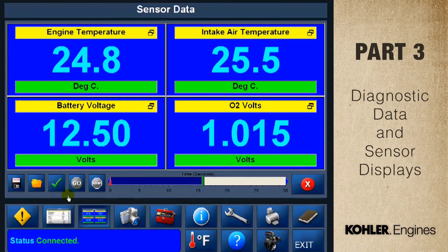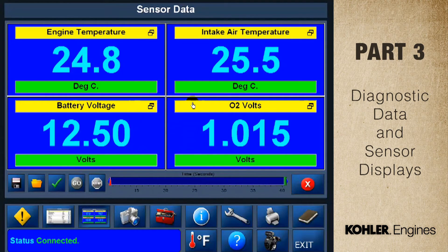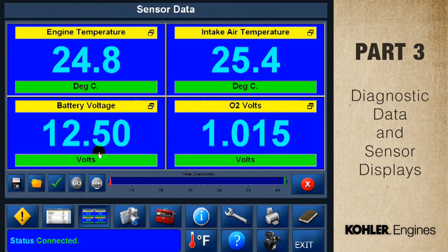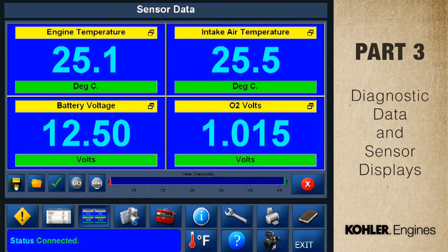Just like the data display screen, you can click the gold file button to see different preset options. You can easily change the data item in the meter — just click on any title bar and select a different item from the menu. After you change it, click the save icon. You can change all four if you like.